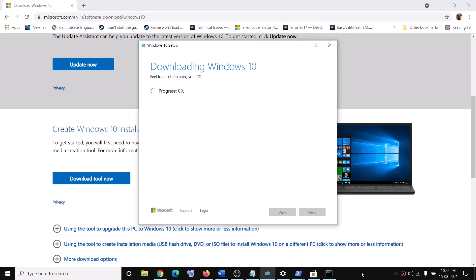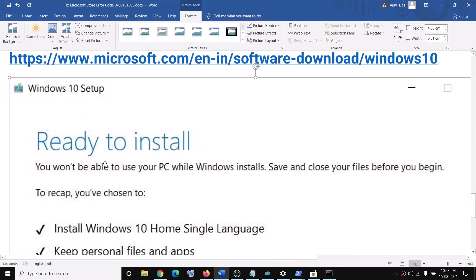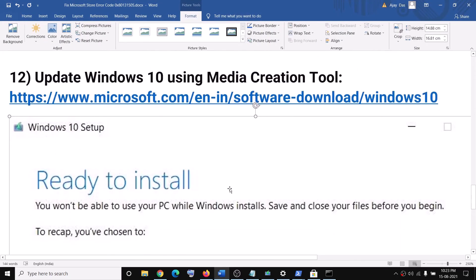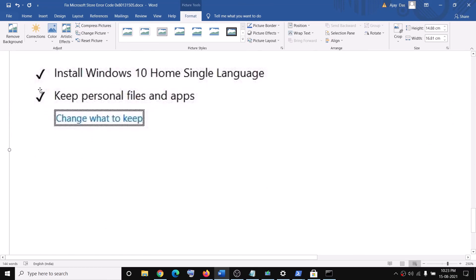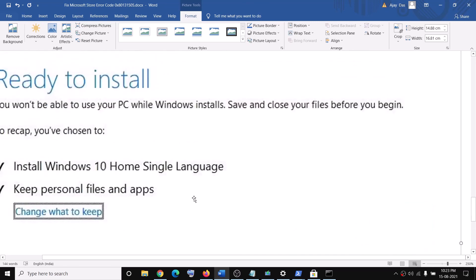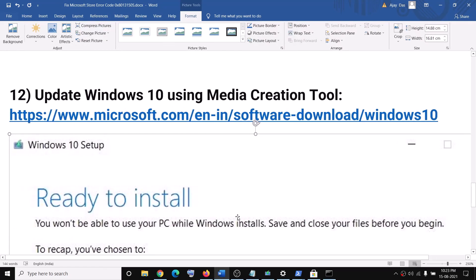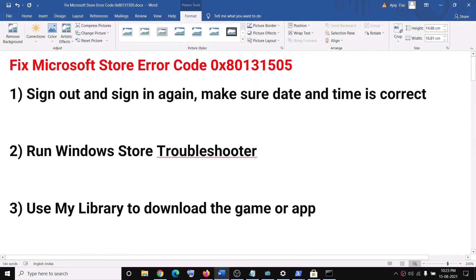Once the download is 100% complete, you will see a screen that says 'Ready to install.' By default, the option to keep personal files and apps will be checked, so you will not lose any data on the computer. Click on Install, and after the installation log into your computer. Your Windows 10 should now be up to date, and you should be able to use Microsoft Store without any error.